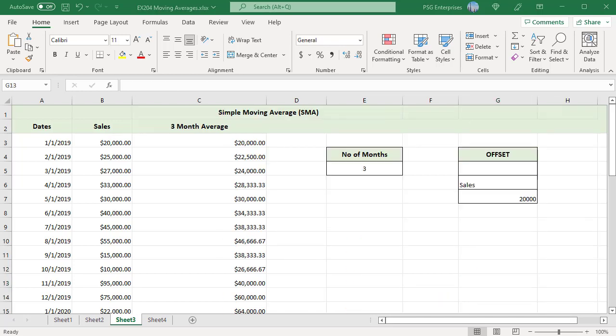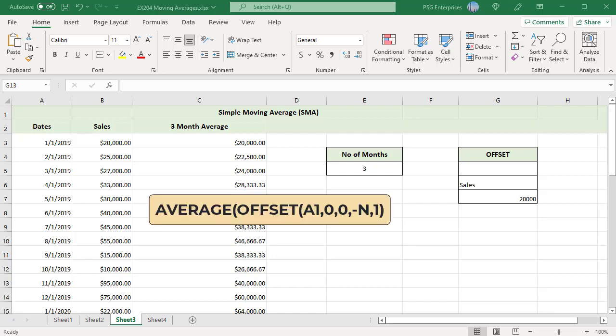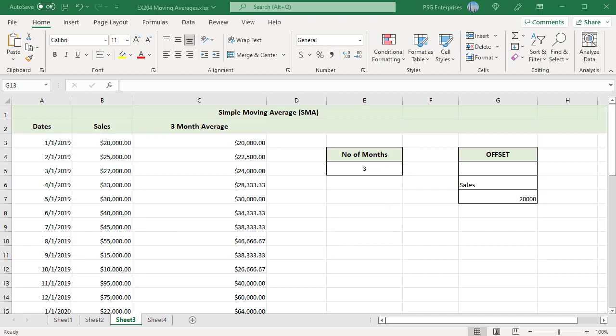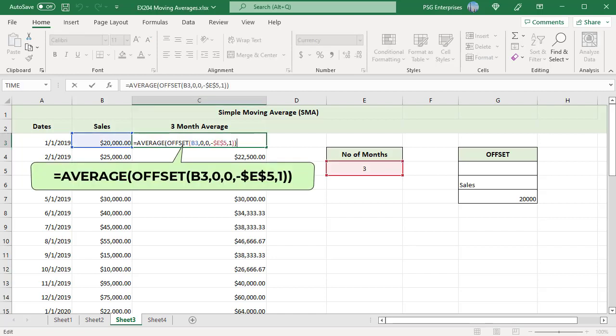A more flexible way to calculate a simple moving average is with the OFFSET function. Create a dynamic range. This is the general formula where N is the number of data points, here it is months, to be included in the average. Enter the number of months in E5. Use this formula to find the moving average for variable periods.